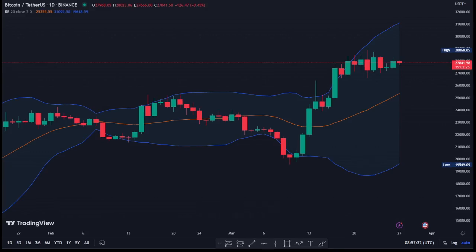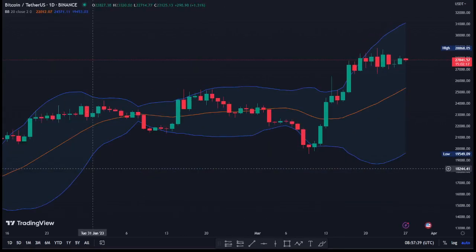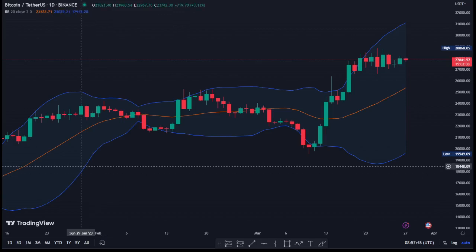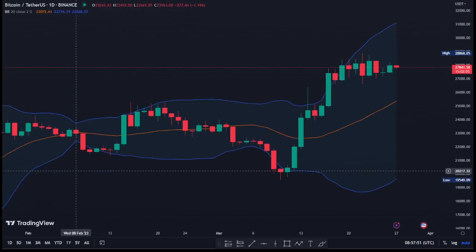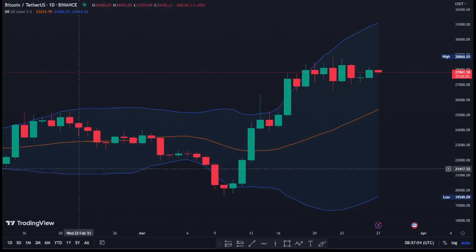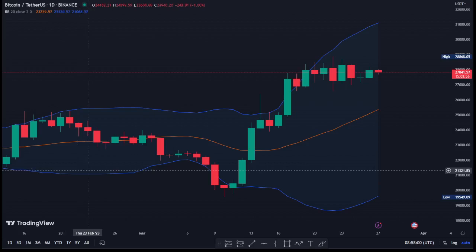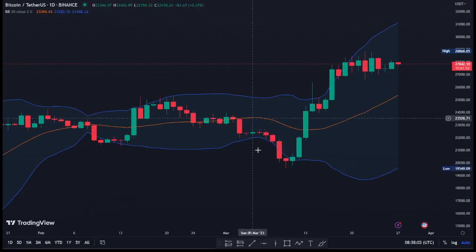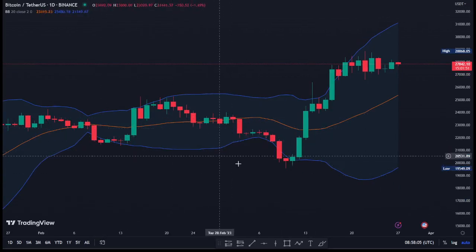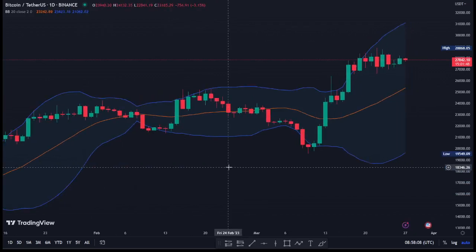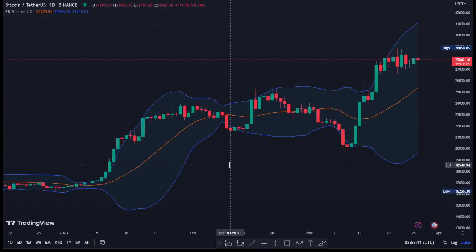John Bollinger, the creator of the Bollinger Band indicator, recommends using two indicators alongside the Bollinger Bands that are not correlated with each other — for instance, using the MACD (Moving Average Convergence Divergence) or the RSI (Relative Strength Index). Personally, I accompany this strategy with the RSI indicator for confirmation. You can use it in combination with MACD or RSI, but the strategy I'm sharing uses it with the RSI.